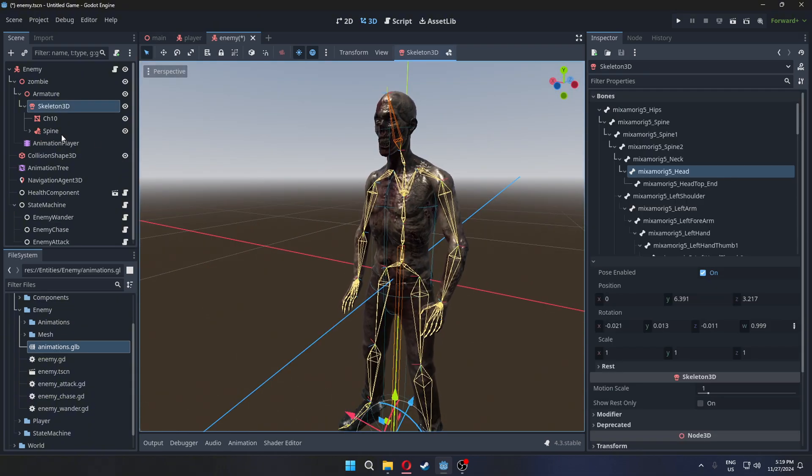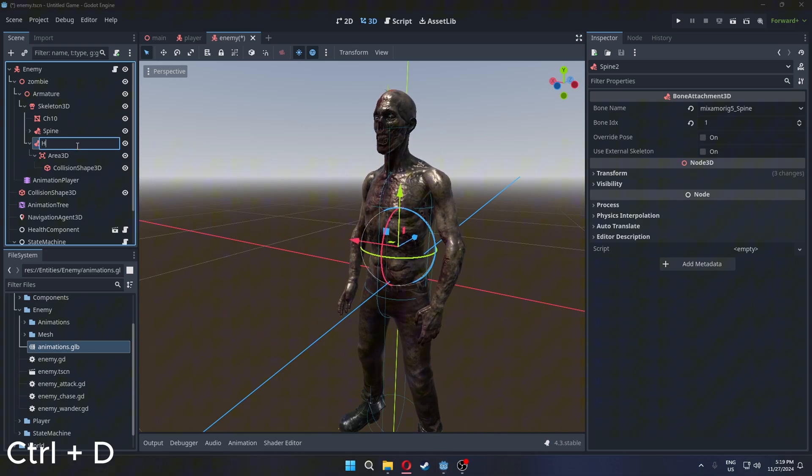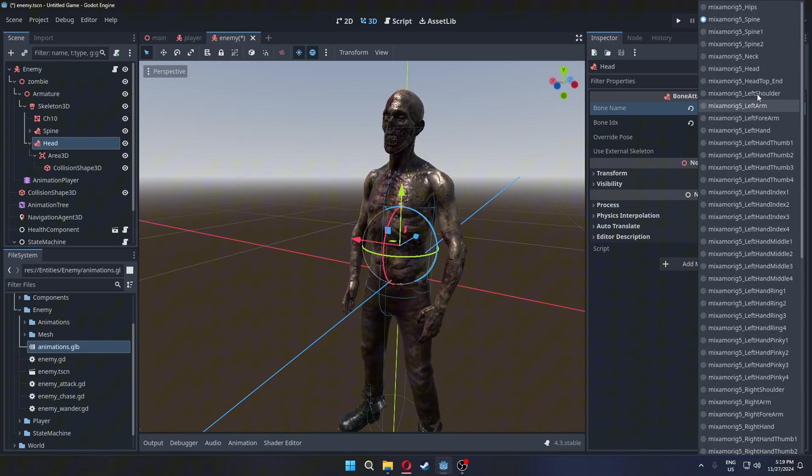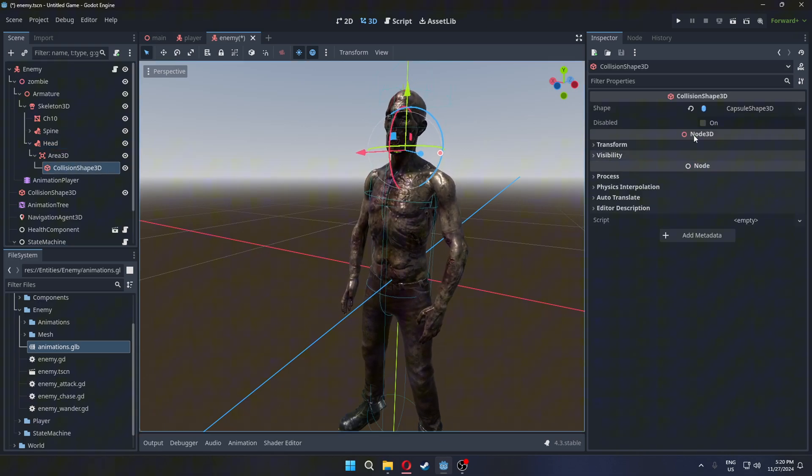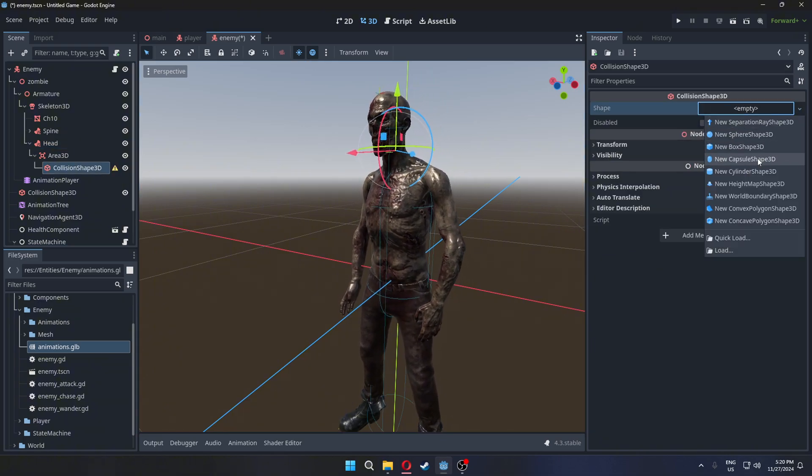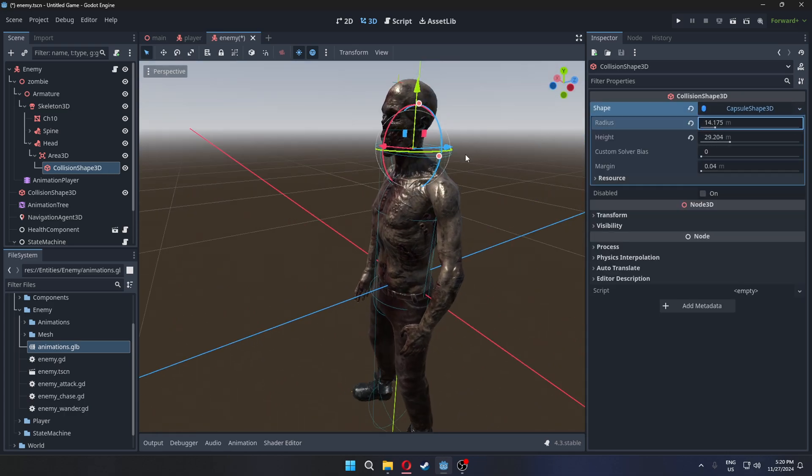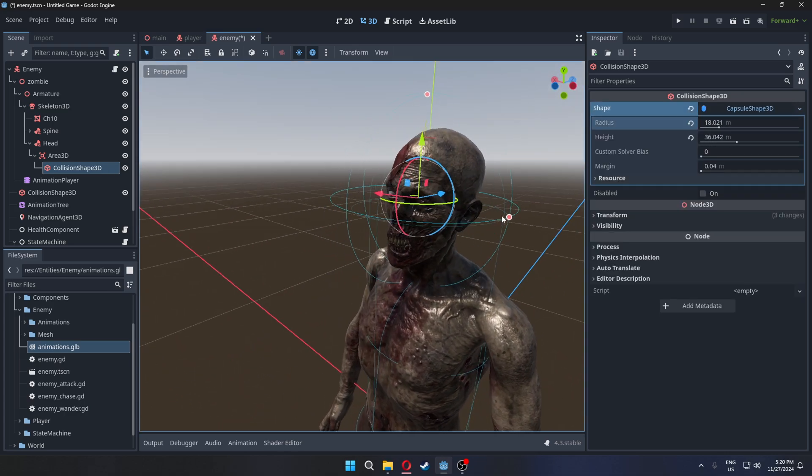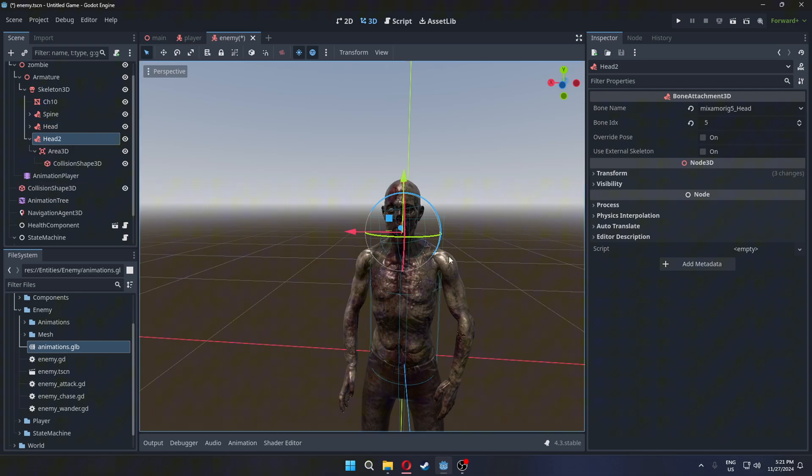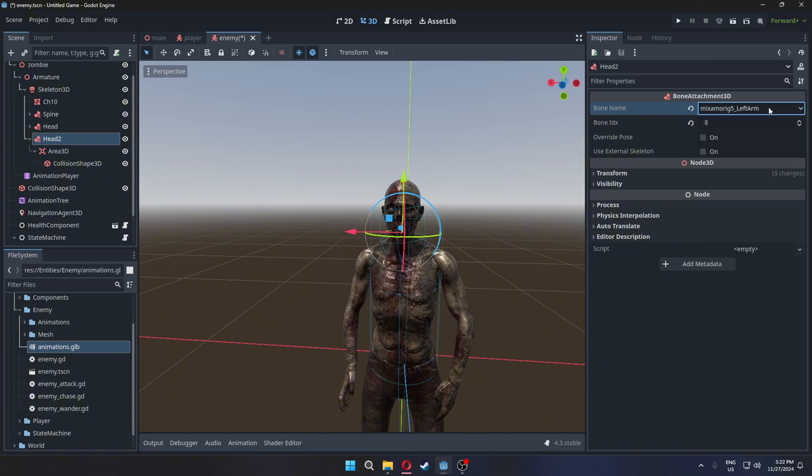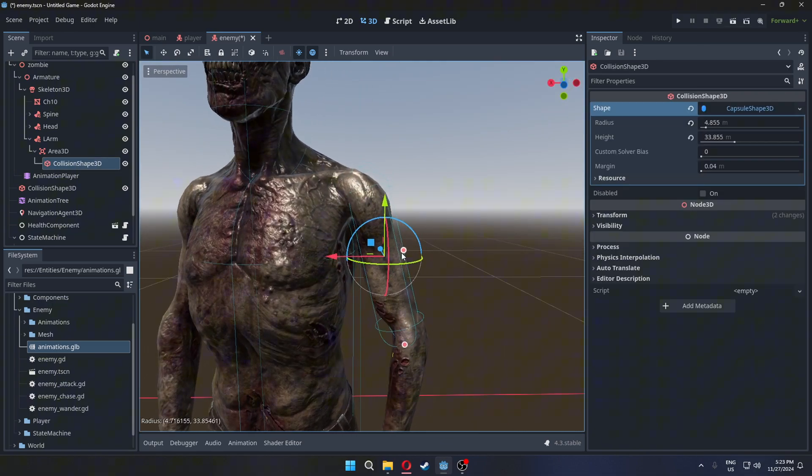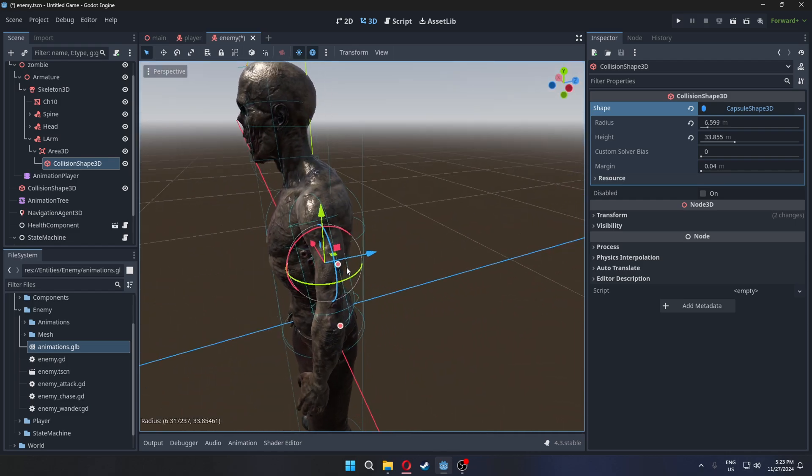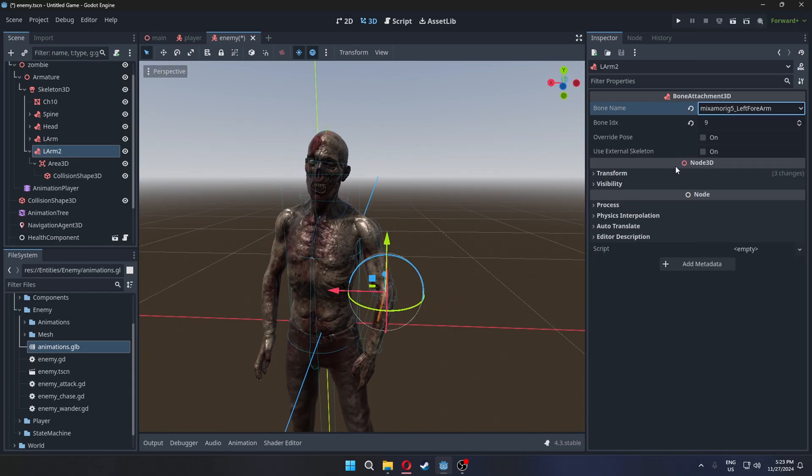Next, duplicate the bone attachment by pressing control D and change the bone to head and adjust the collision shape to fit the head. For the arms, duplicate the bone attachment again. Set it to the correct bone for the upper arm and adjust the collision shape. Repeat this for the lower arm.